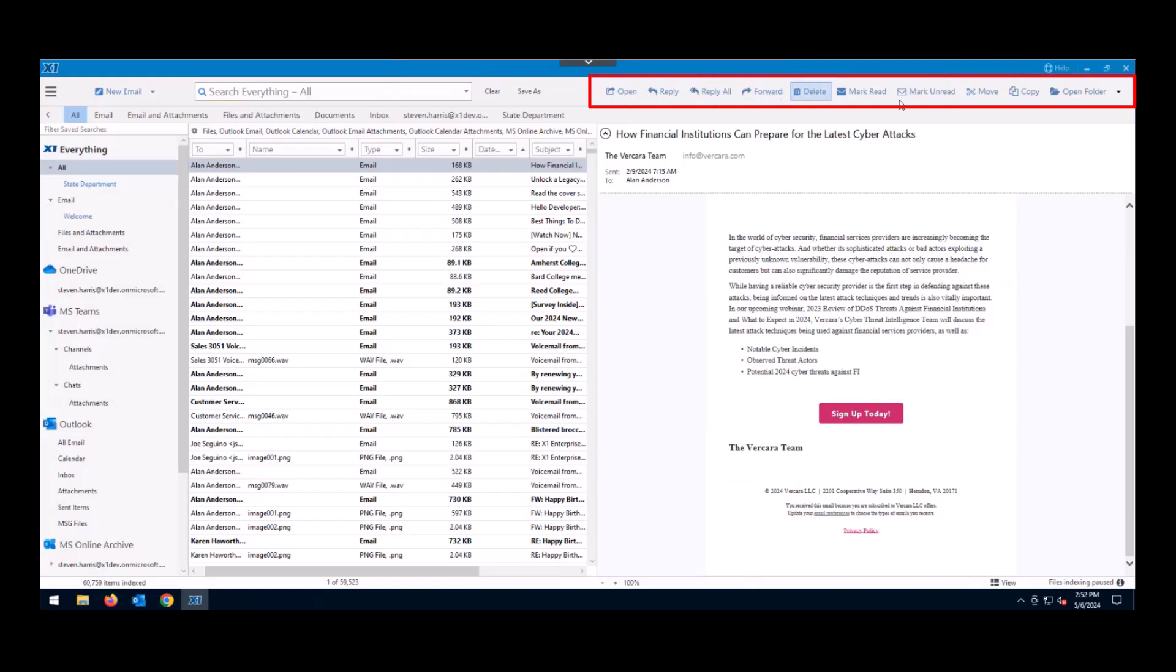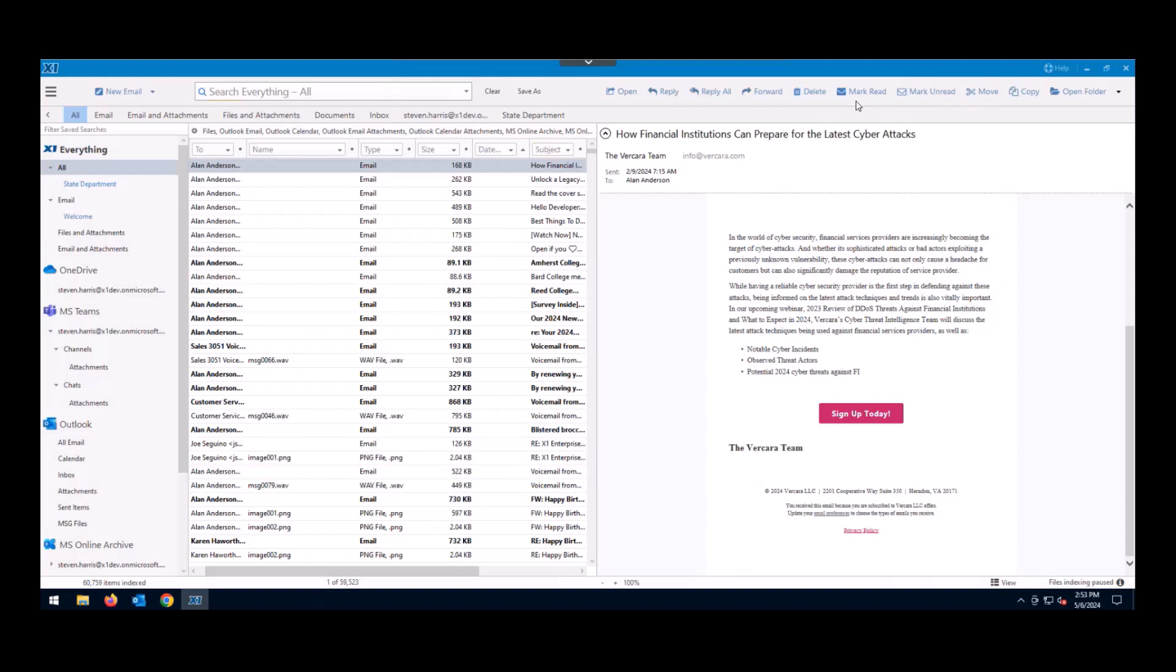In the upper right column, you're going to see what we call Post Search Actions. This will allow you to interact with the file without opening the native application. So you could reply to an email, you could forward an email, you could delete it, you could mark it as read, you could move it, you could copy it, you could do a ton of things here with our Post Search Actions without having to leave the X1 Search application.